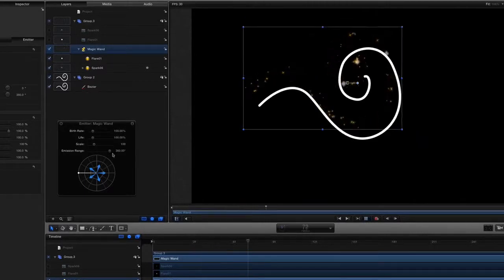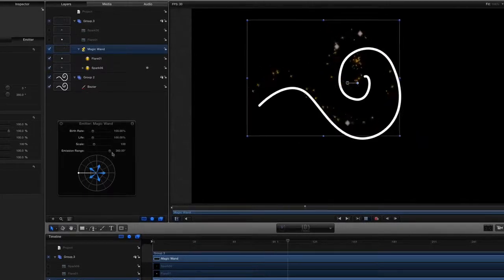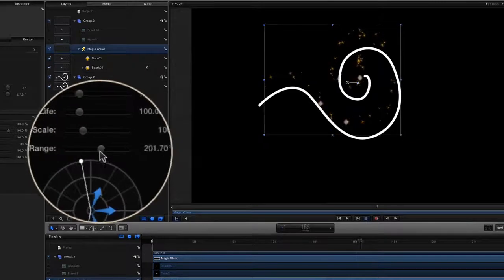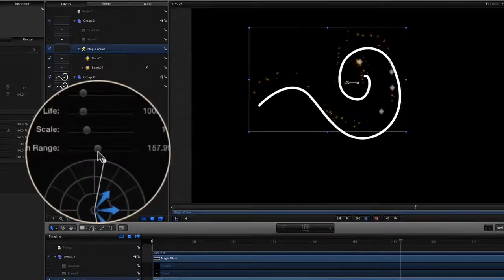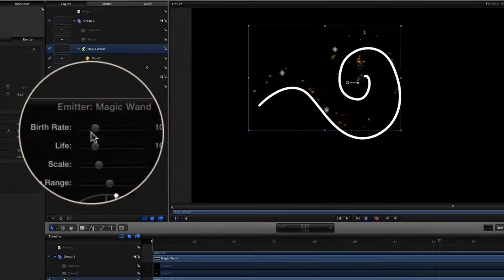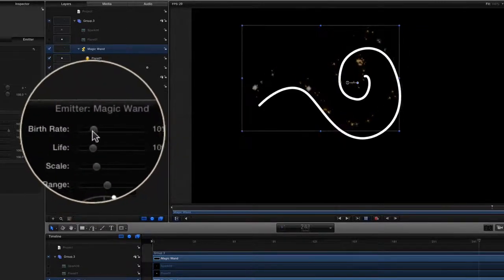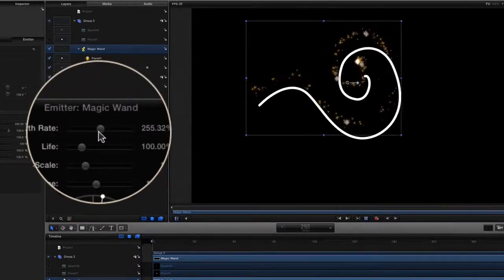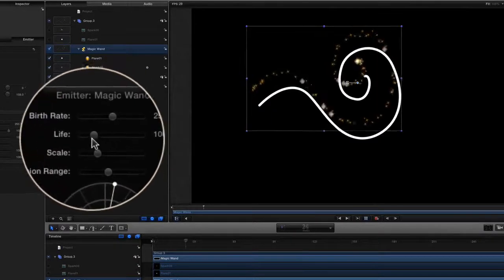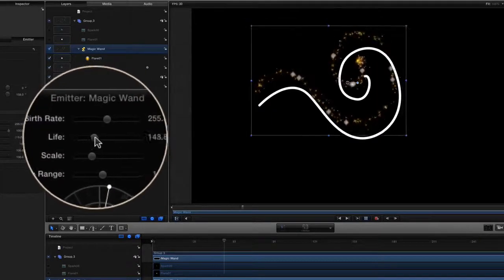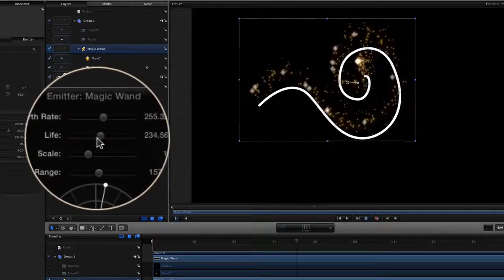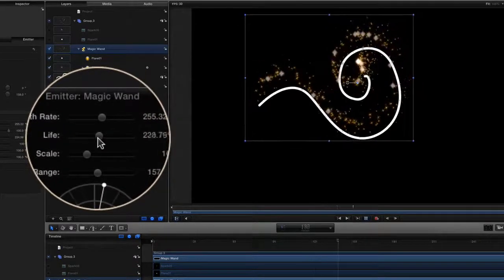Let's change the emitter range, change the birth rate up on this here as well, and we can change the life of it too. You can make all the changes that you need to do to your emitter so that you can see what it's going to look like.